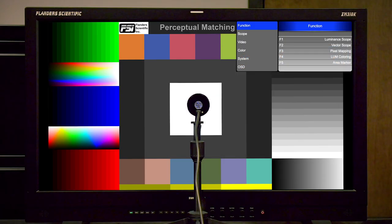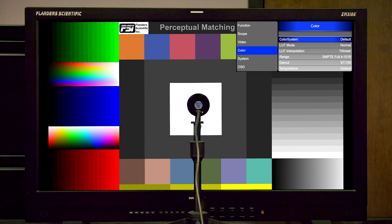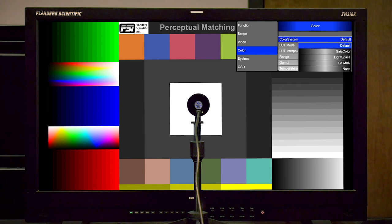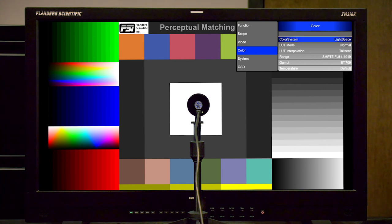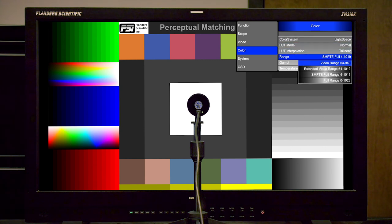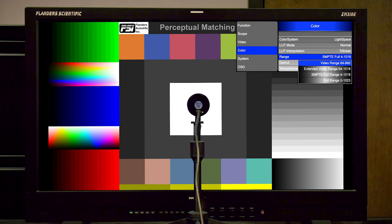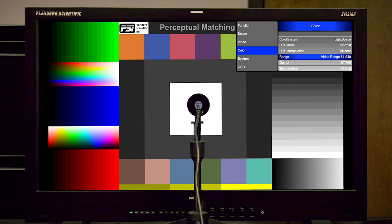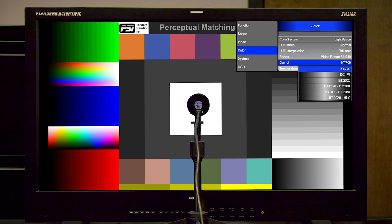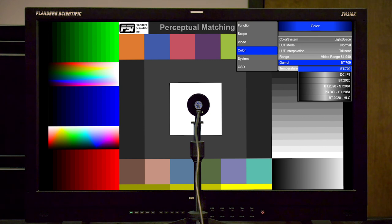To start, we're going to go to the color menu on the monitor to make sure our settings are set up appropriately for the calibration we intend to perform. We want to verify that the color system is set to Lightspace, as we will be calibrating with Lightspace CMS. Next we will set the range to match the range of our test pattern generator. In this case, we'll be calibrating with DaVinci Resolve as our test pattern generator, and we will be calibrating in video range, so we will select video range on the monitor. Then from the gamut selection, we will select the memory position we are planning on saving LUTs to. In this case, we'll be calibrating for Rec.709, so we will set the gamut option on the monitor to the BT.709 memory position.